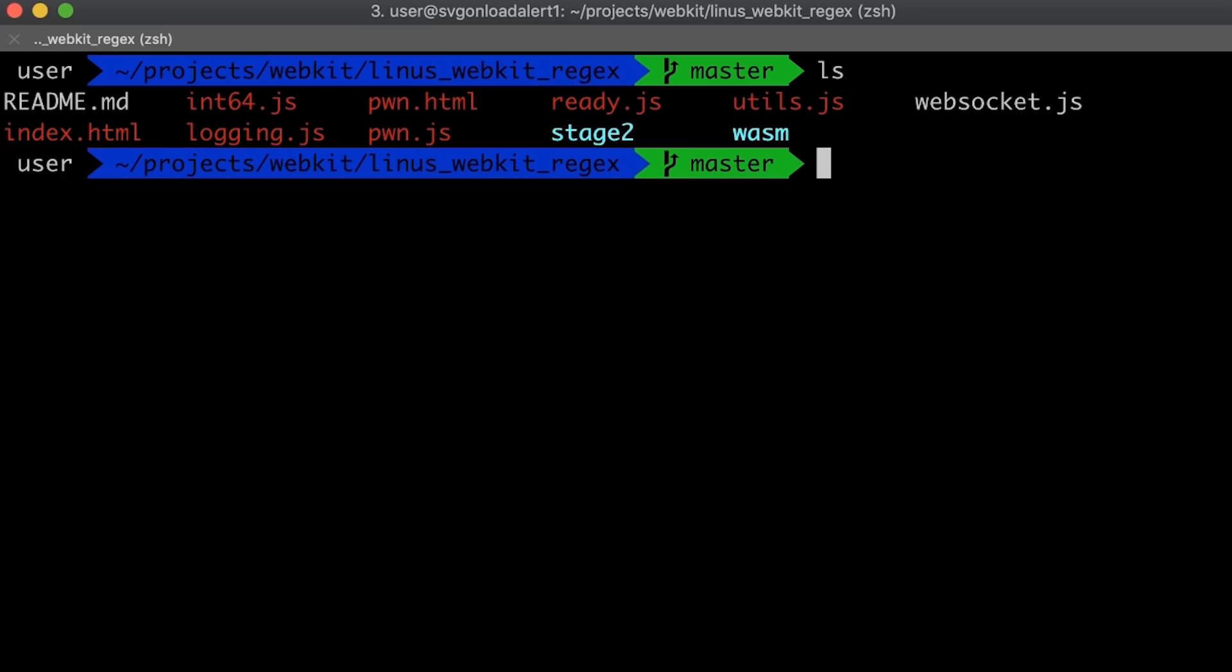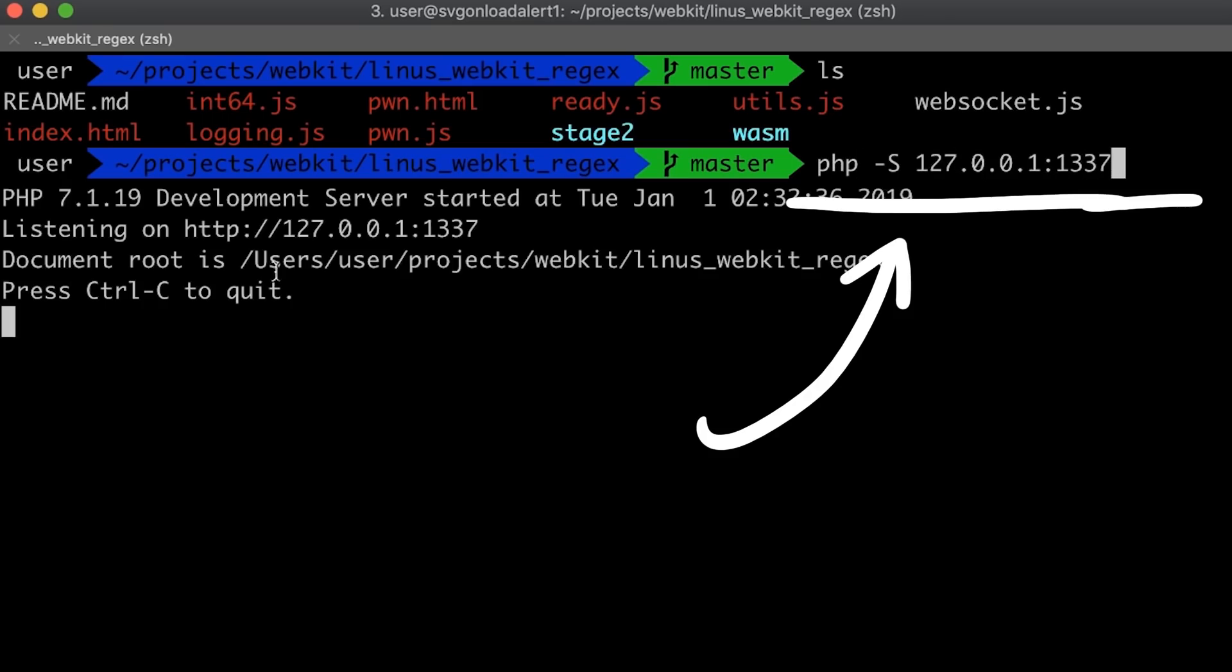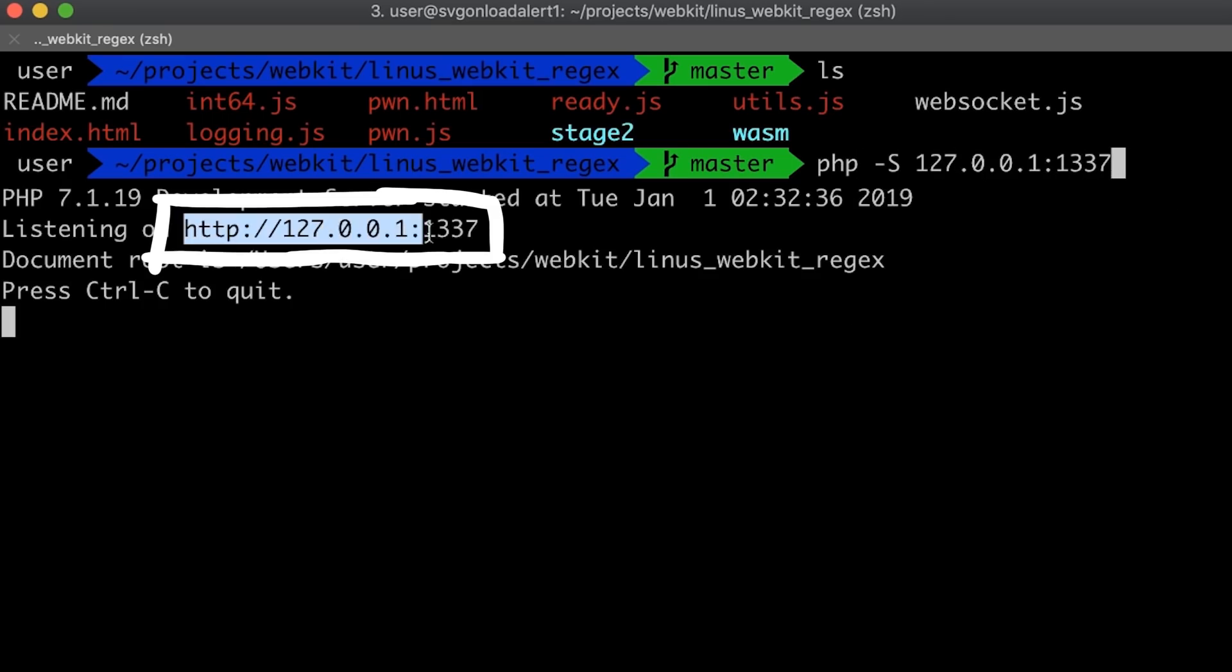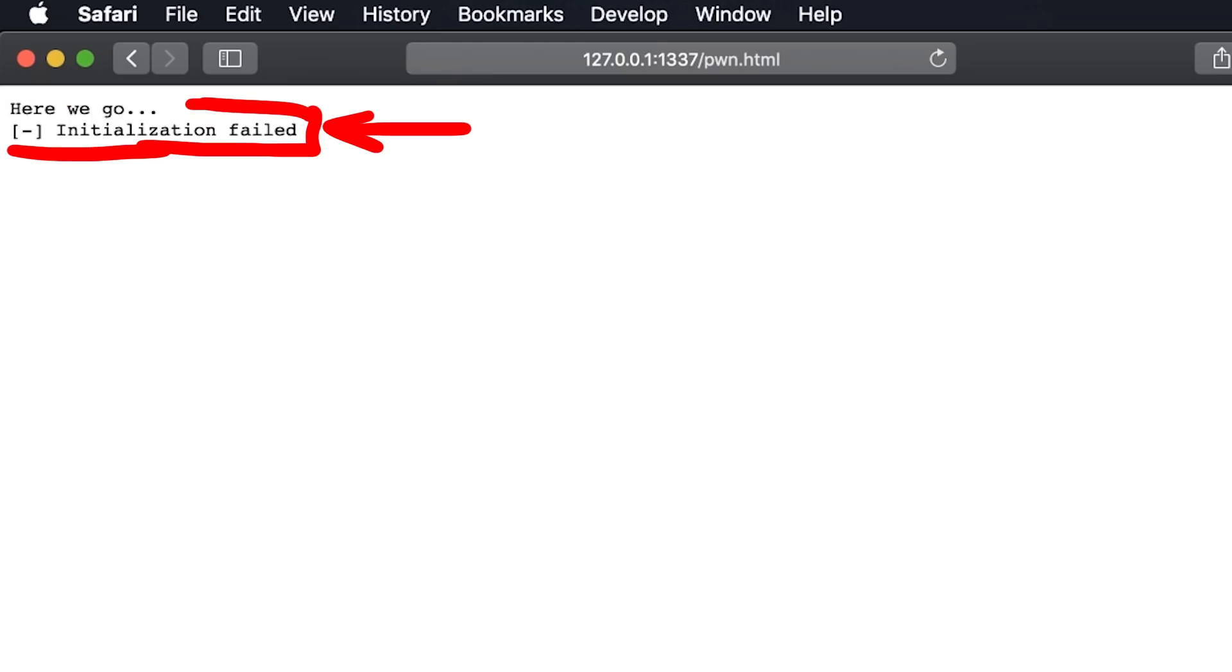To execute the exploit we simply start a simple web server to serve the HTML and javascript files on localhost port 1337 and then we visit this page and can click on this to execute the exploit.